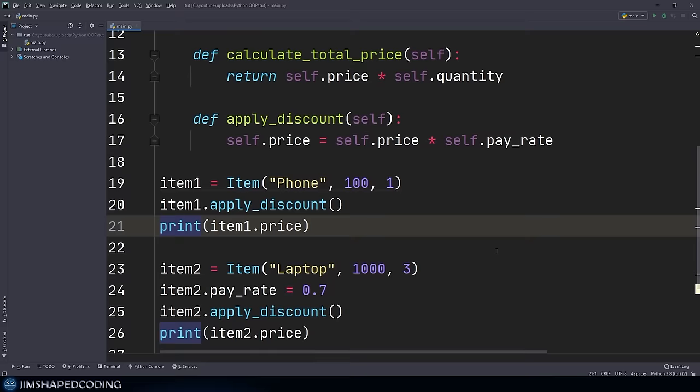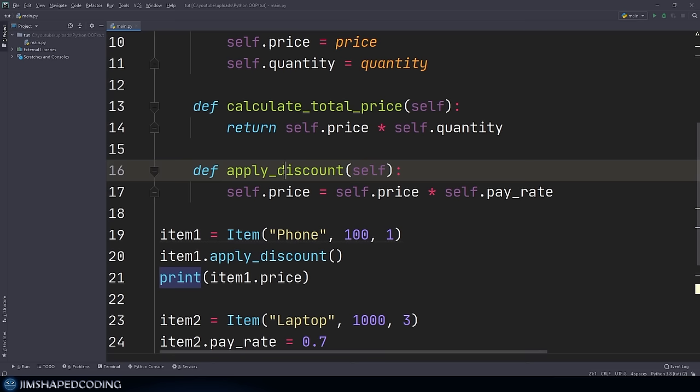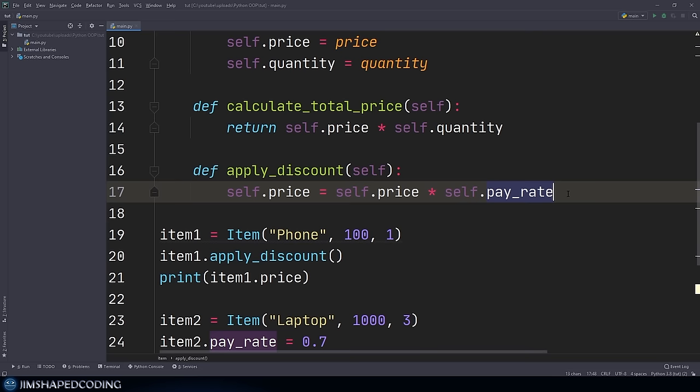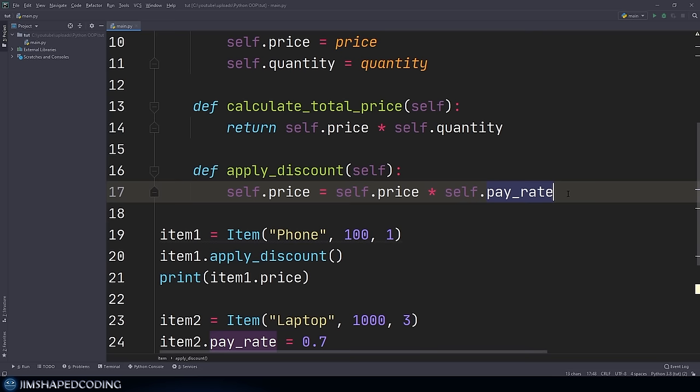Running the program, we see expected results: item_one received a 20% discount and item_two received a 30% discount. When it comes to accessing class attributes within methods, it's a great idea to access them via self so you also allow the option of using a pay_rate assigned at the instance level. Now that we understand the differences between class and instance attributes, let's jump to the next topic.